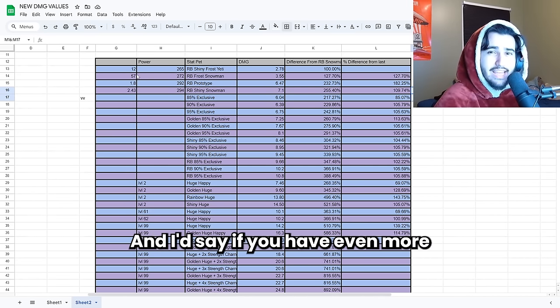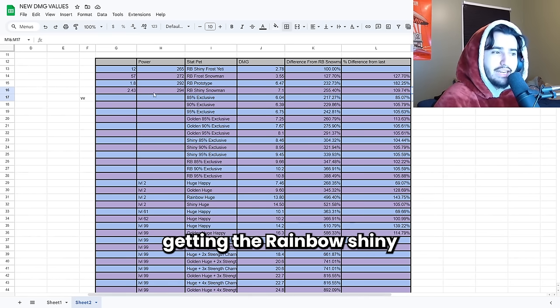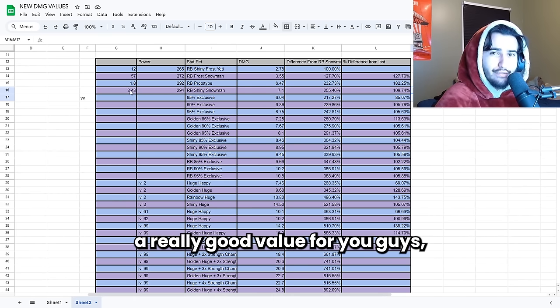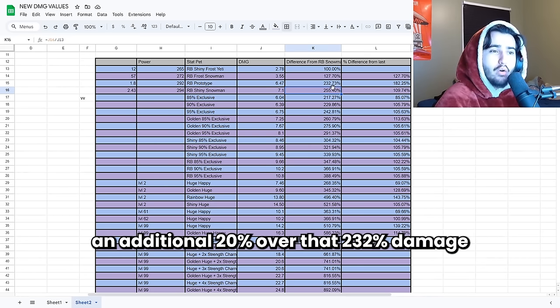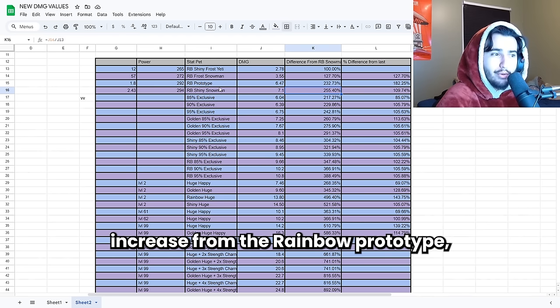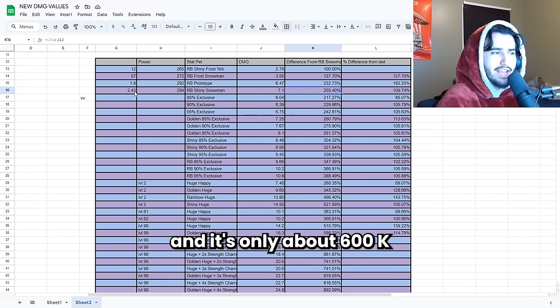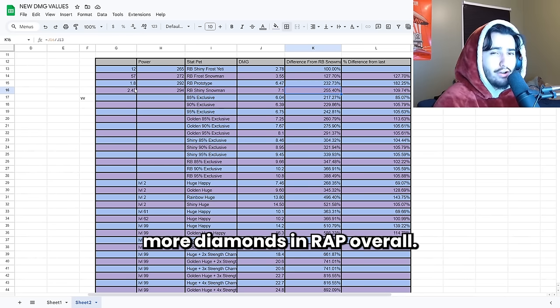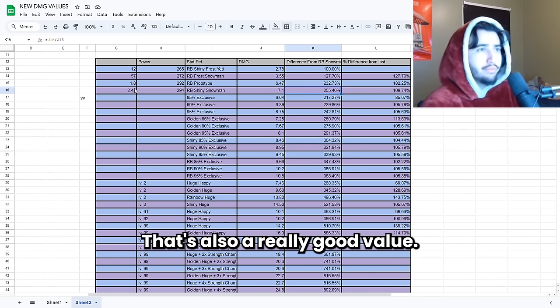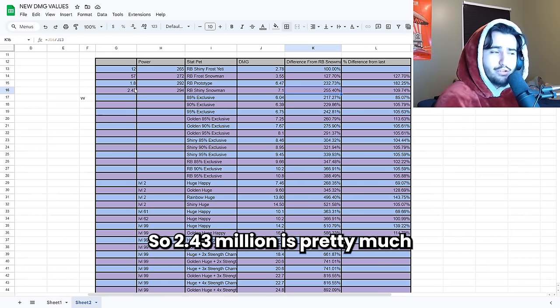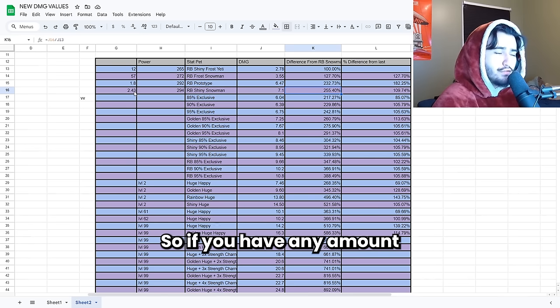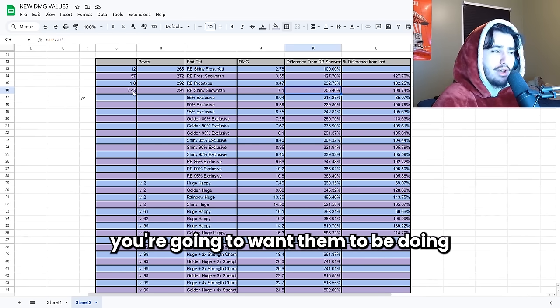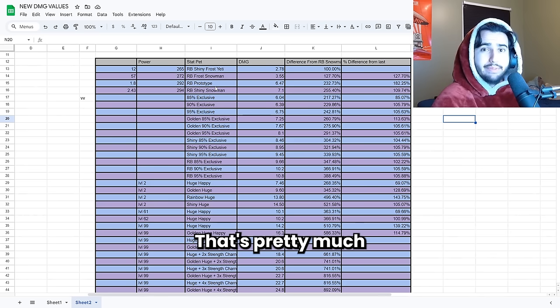And I'd say if you have even more than three huges getting the Rainbow Shiny Snowman is also a really good value for you guys because you're going to be doing an additional 20% over that 232% damage increase from the Rainbow Prototype and it's only about 600k more diamonds in wrap. Overall that's also a really good value. Huges are currently about 16 to 17 million right now. So 2.43 million is pretty much nothing compared to that. So if you have any amount of huges you're going to want them to be doing the most amount of damage possible.